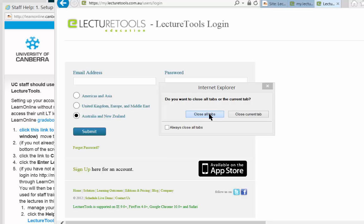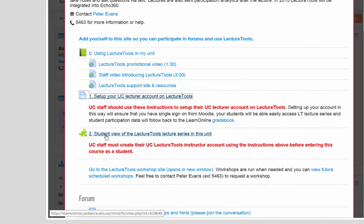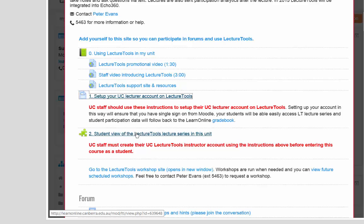Then we can look at LectureTools from the student perspective. If you go back to the staff help site, you can click on this link to access LectureTools using your account to see the student view of LectureTools.